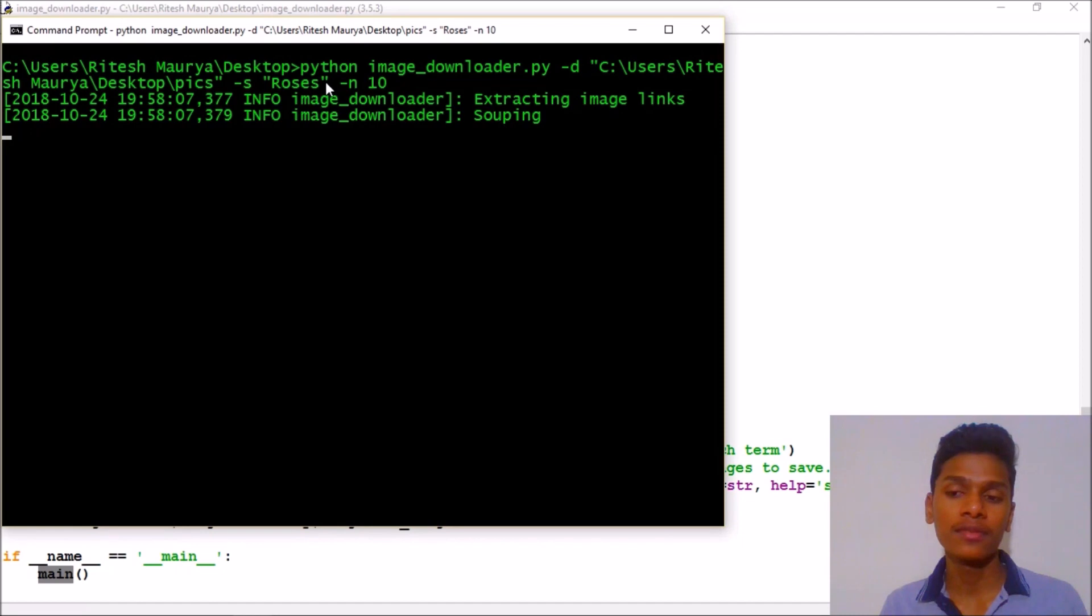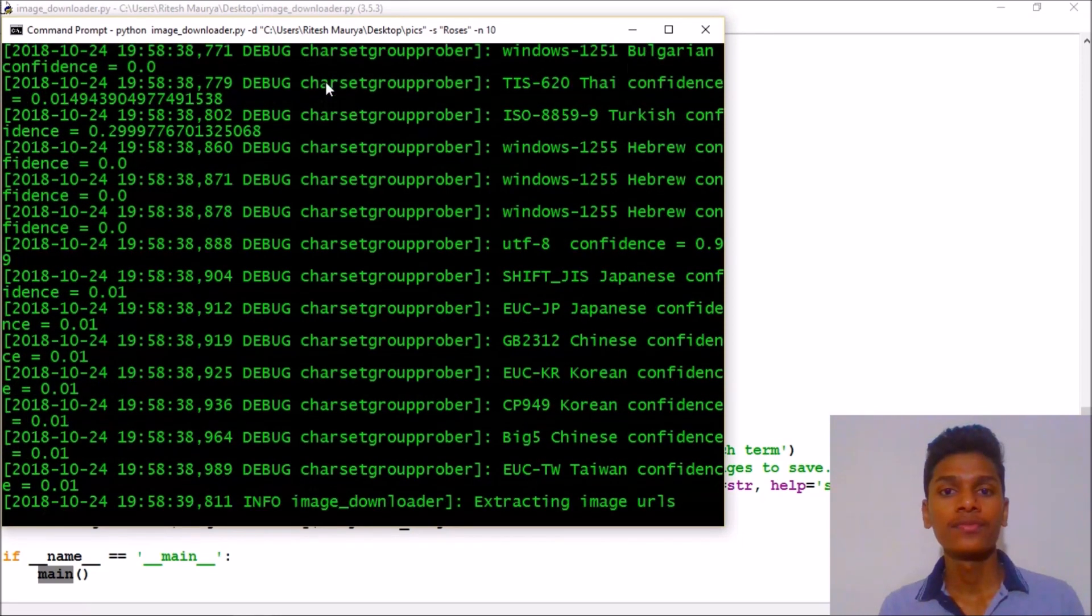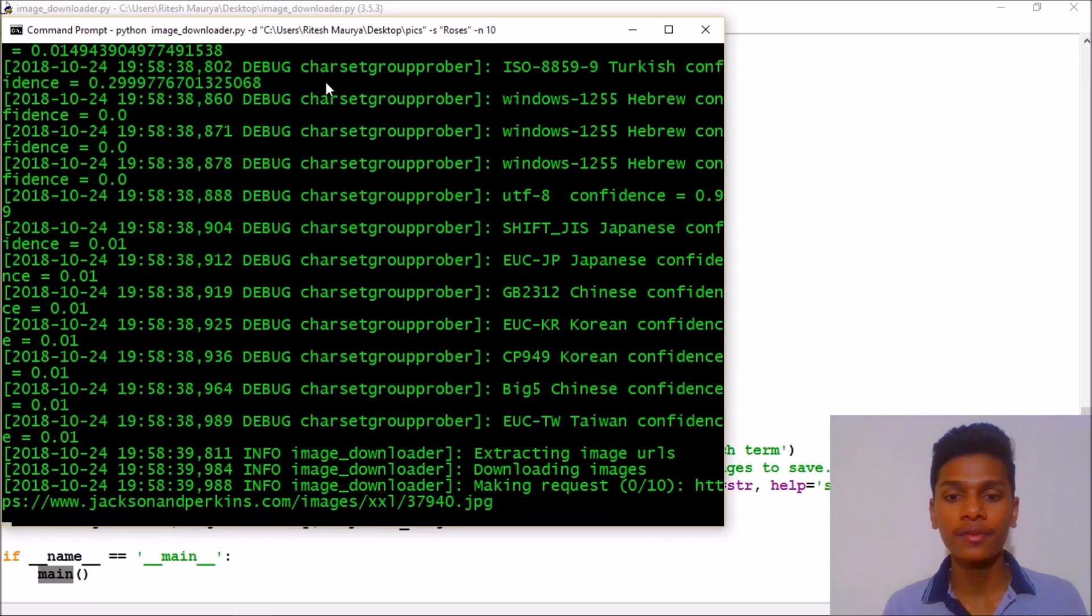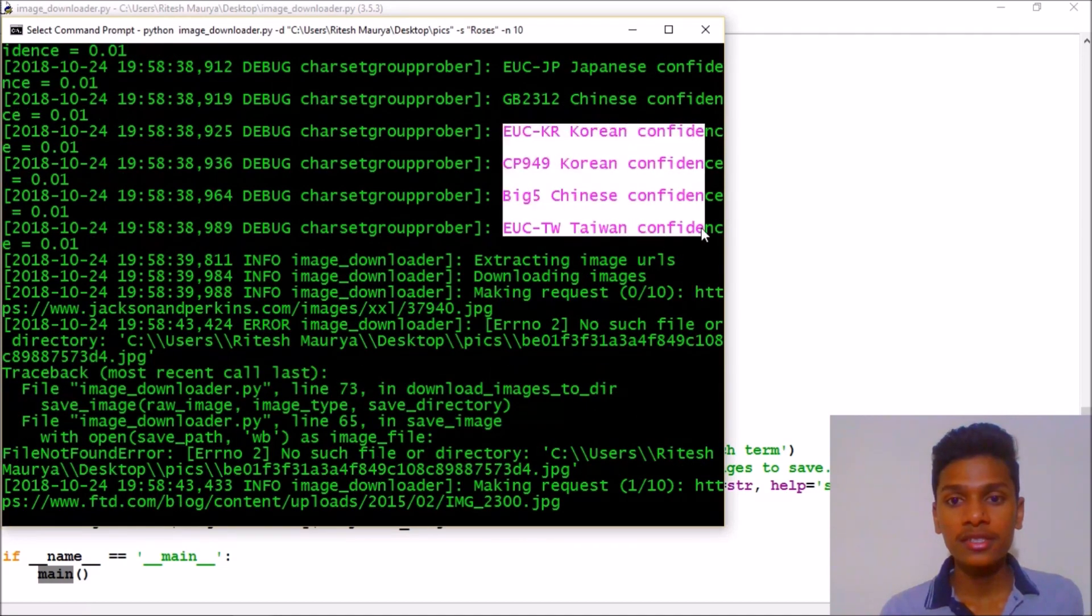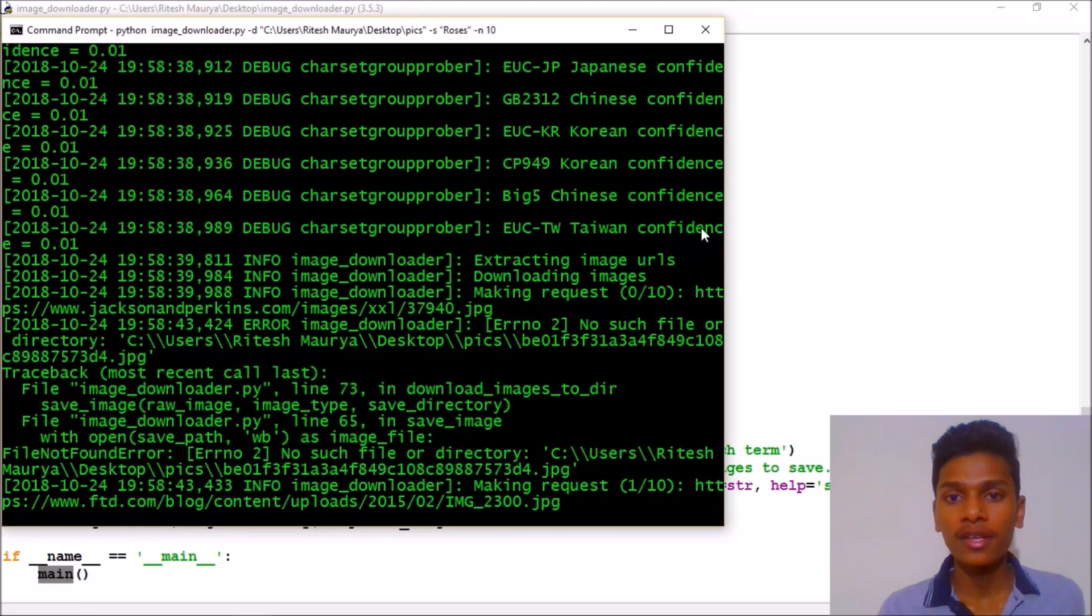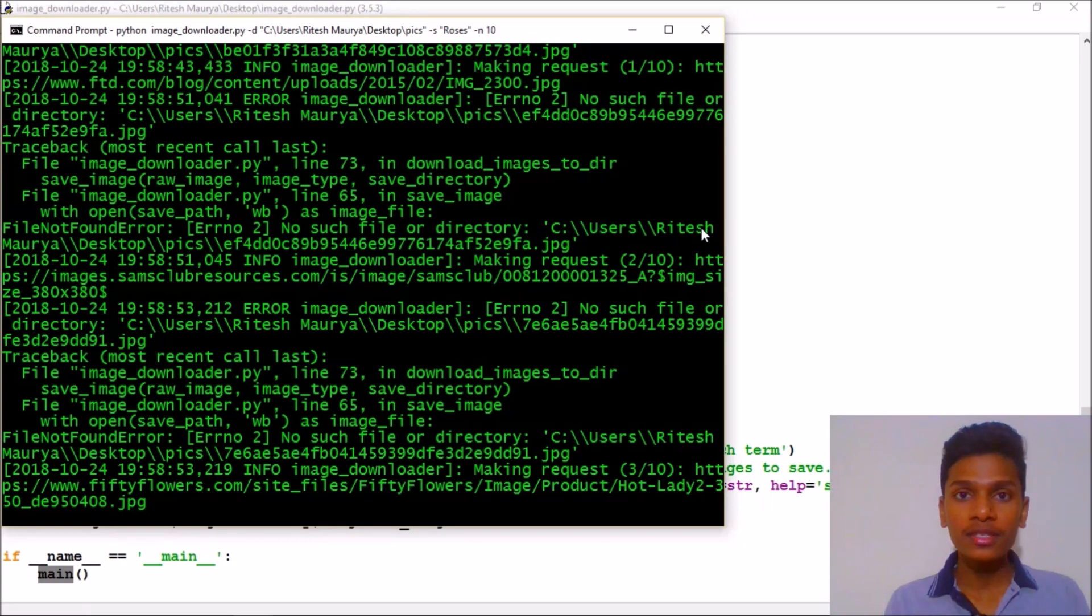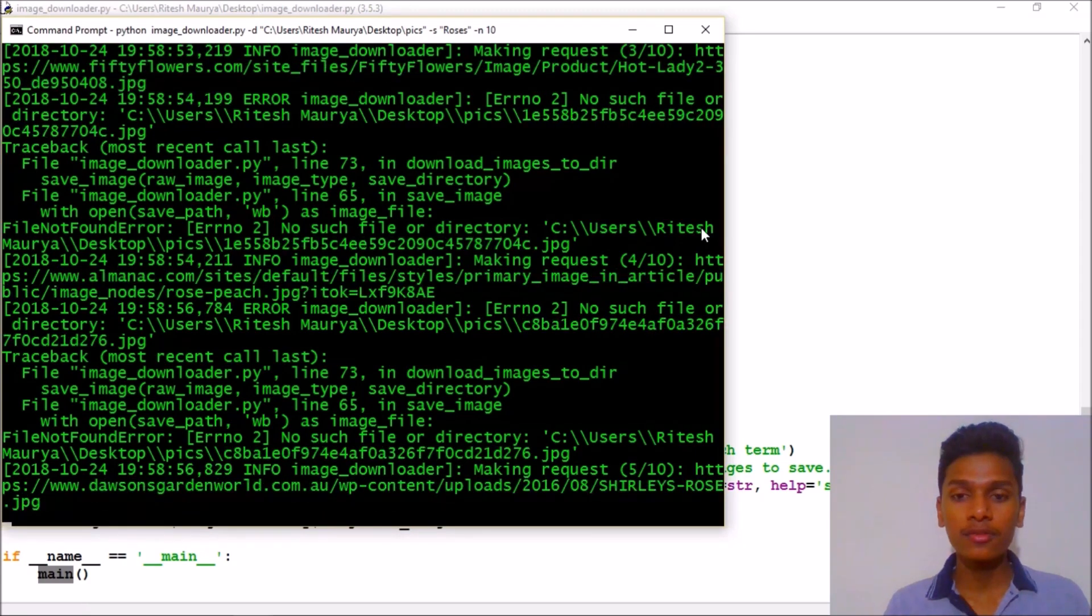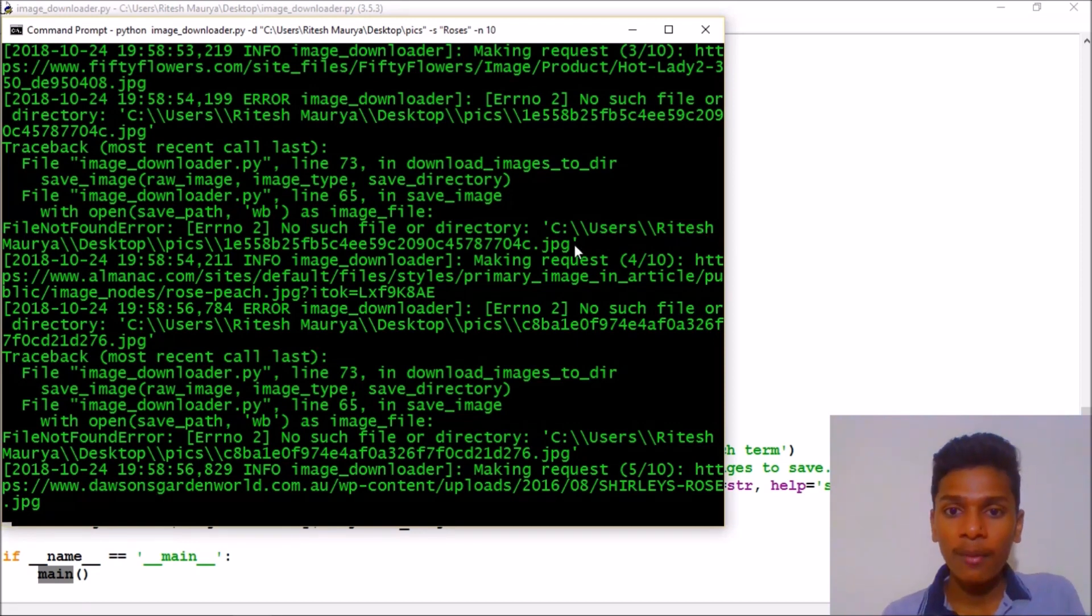It might be slow depending on your machine structure because at this moment I am running a lot of programs. That's why it is so slow. But here we go.